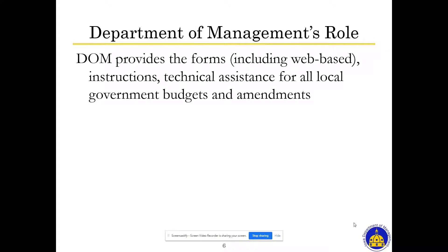The Department of Management's role is to provide the forms — budget forms and amendment forms, whether paper or web-based — as well as the instructions, and to provide technical assistance for local government budgets and amendments.